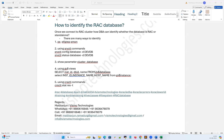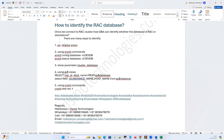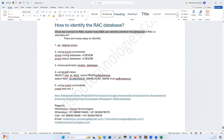Welcome to ISMO Technologies. I'm going to demonstrate a simple but very powerful concept that covers one of the most interesting and tricky interview questions. The question is: how can a DBA, or a new DBA joining a new organization or project, identify whether they are connected to a RAC database or a standalone database once they get access to the server?